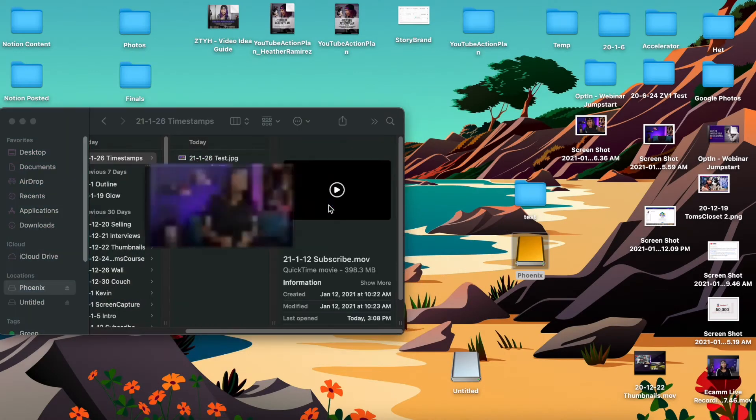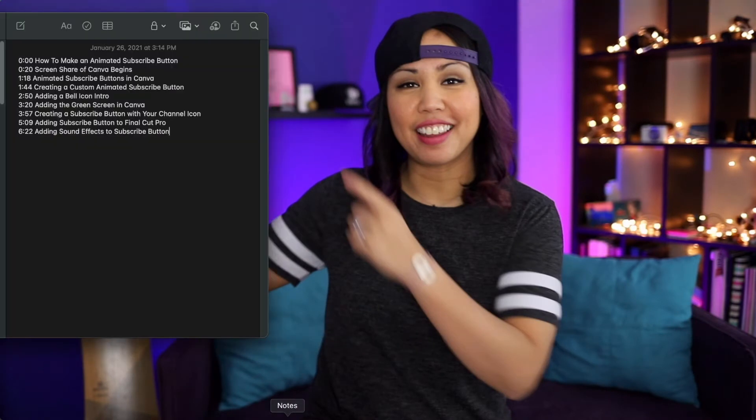The first thing we're going to do is actually create our timestamps. What I do is when I'm reviewing the final draft of a video, I'll play the video and then just make a note of each chapter and their corresponding timings. I open up my notes app and then write the time and then the chapter right next to it, just like this.